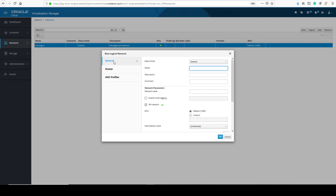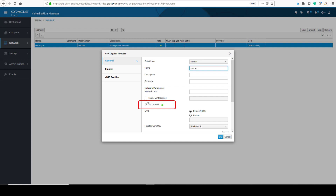This dialog opens by default with the General tab selected on the sidebar. We select the data center for the network from the Data Center drop-down list. Since the only data center available is the default data center, it is the only option. In the Name field, I enter a name for the new network. Because this network is for virtual machine traffic, I will use vm-net as the descriptive name. Under the Network Parameters section, I leave the VM Network checkbox selected. Unchecking this option would open the network to any non-virtual machine use — for example, for storage or migration use. Or for any use other than virtual machine traffic.